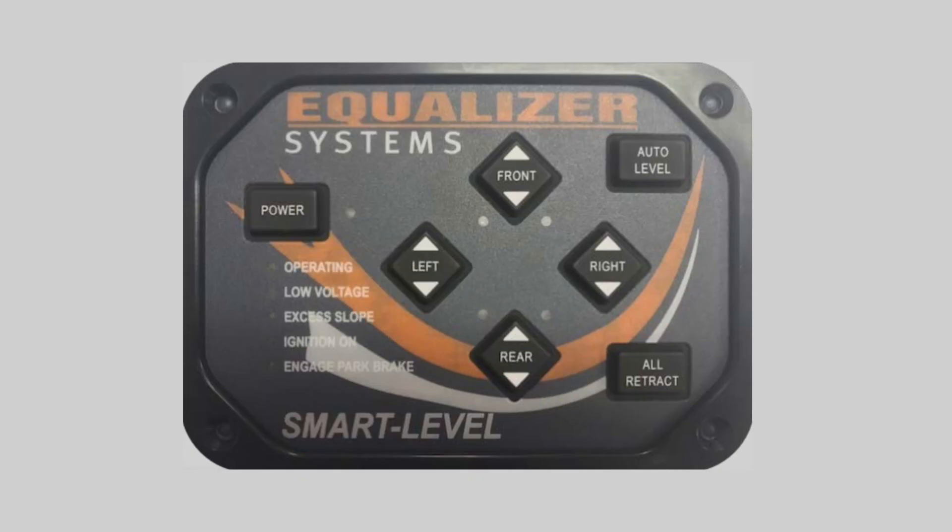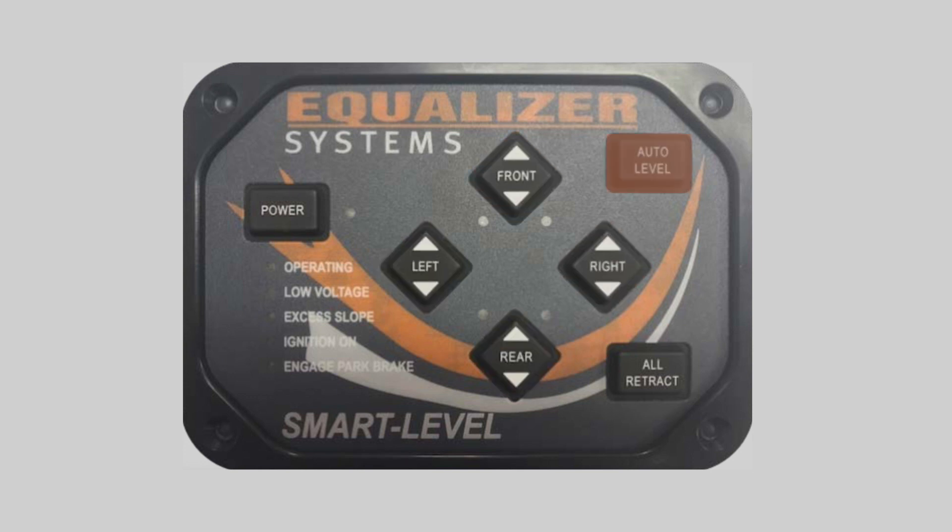Now the setup for operating your leveling jacks is very simple. You've got four up and down control switches, an auto level button, and an all retract button.